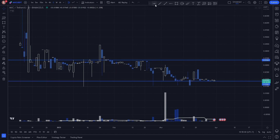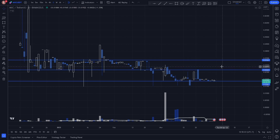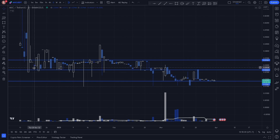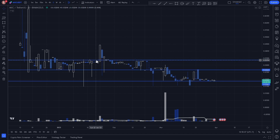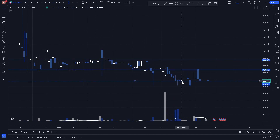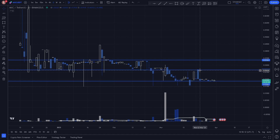Let's also plot a key level around here, as we notice price is kind of bouncing around from these two levels. And we notice when price breaks below, it tries to come back up and gets rejected from the same key level.